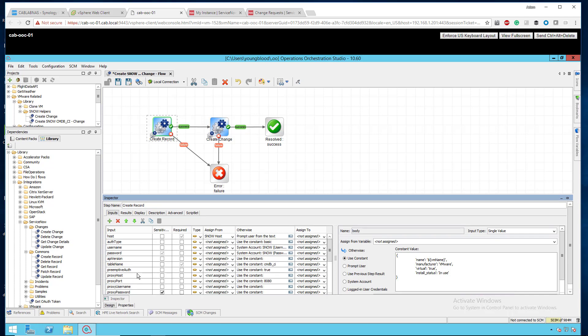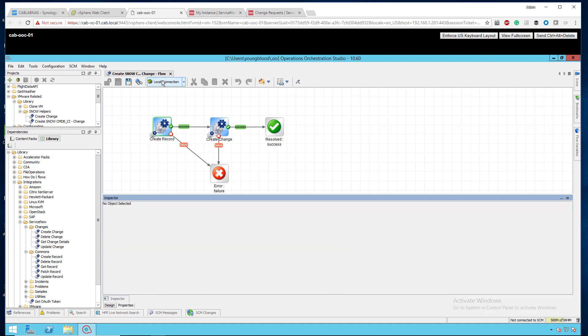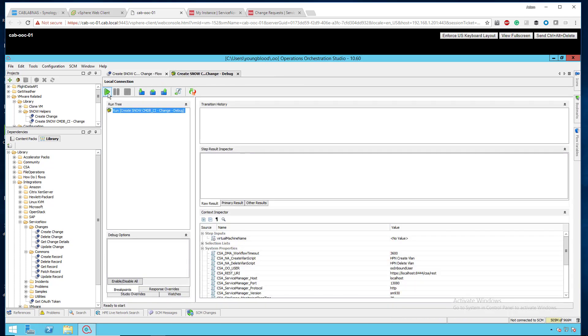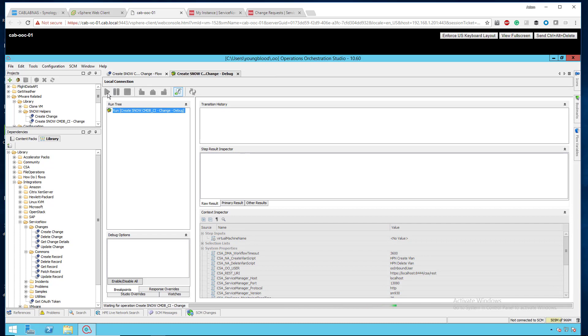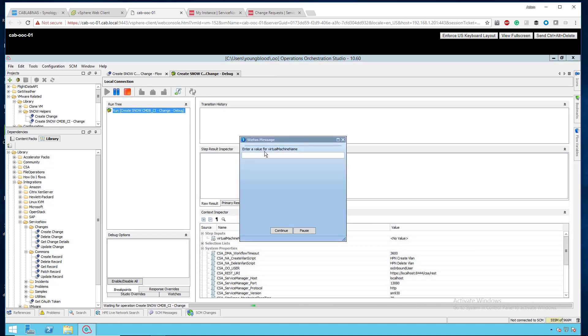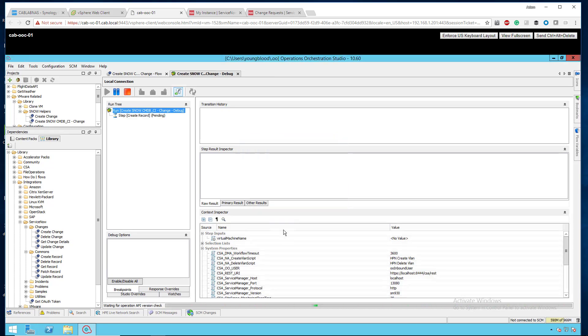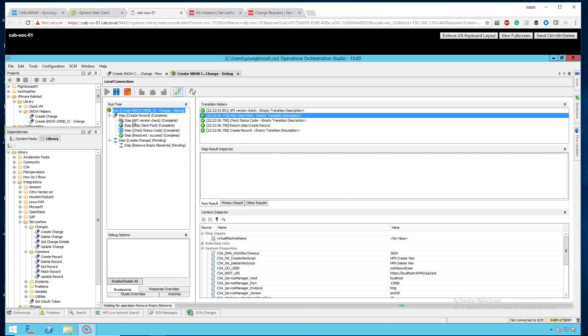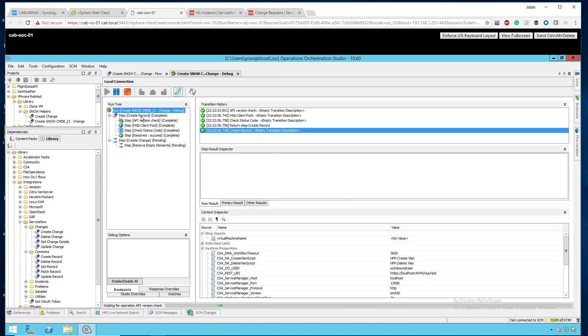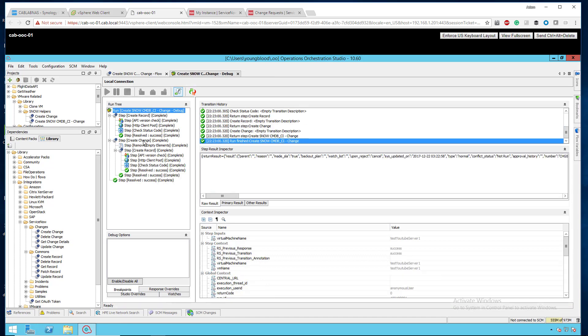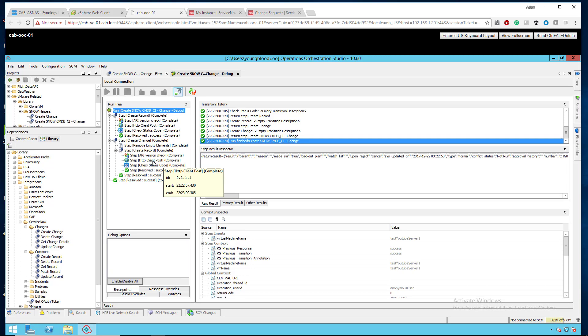Let's click debug here. Let's click play. And it's asking me for that virtual machine name. I'm going to use the server name test YouTube server one. I'm going to click continue. It's going to go out and do that create record step. You can see the REST call here. It's going to then create the change and do the REST call here. And it looks like it was successful. Let's jump over to ServiceNow and see how that looks.